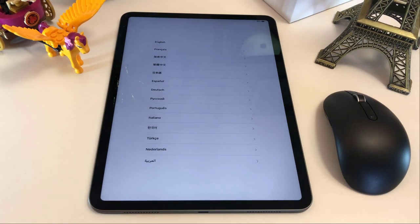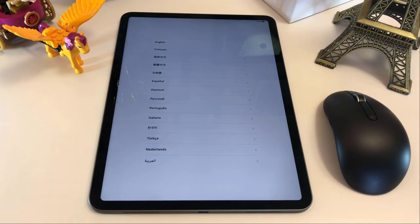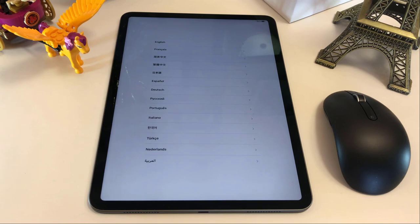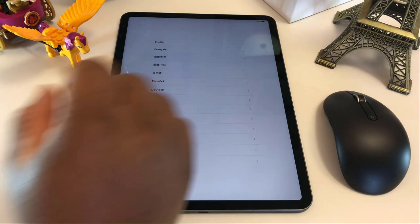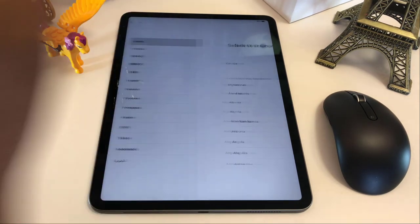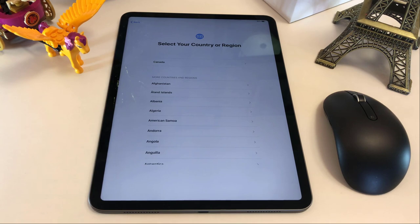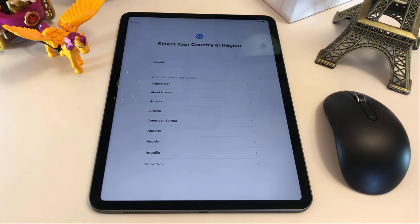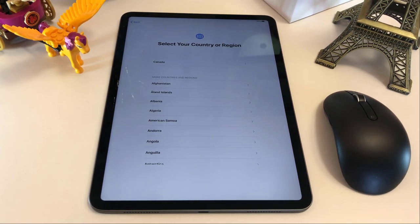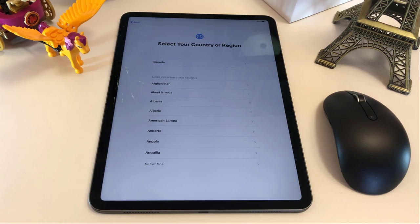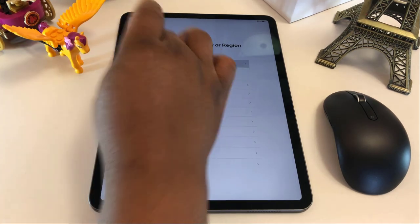So you're gonna be presented with this page asking you to select your language. Let's go with English. Then you have to select your country origin. So I'm currently in Canada, so I'm gonna go with Canada.